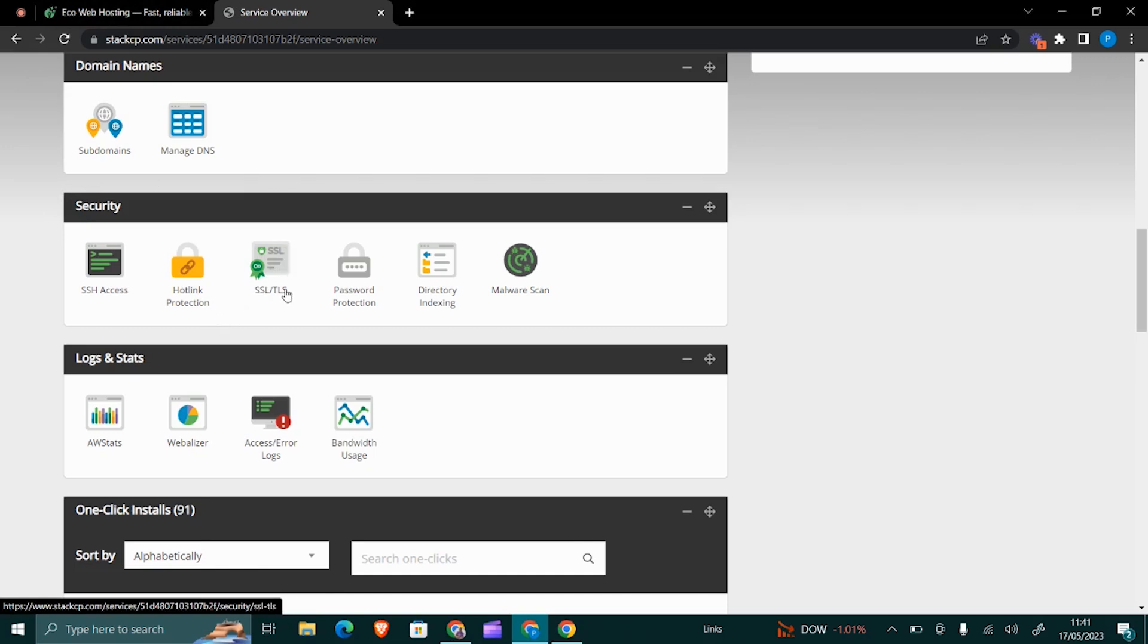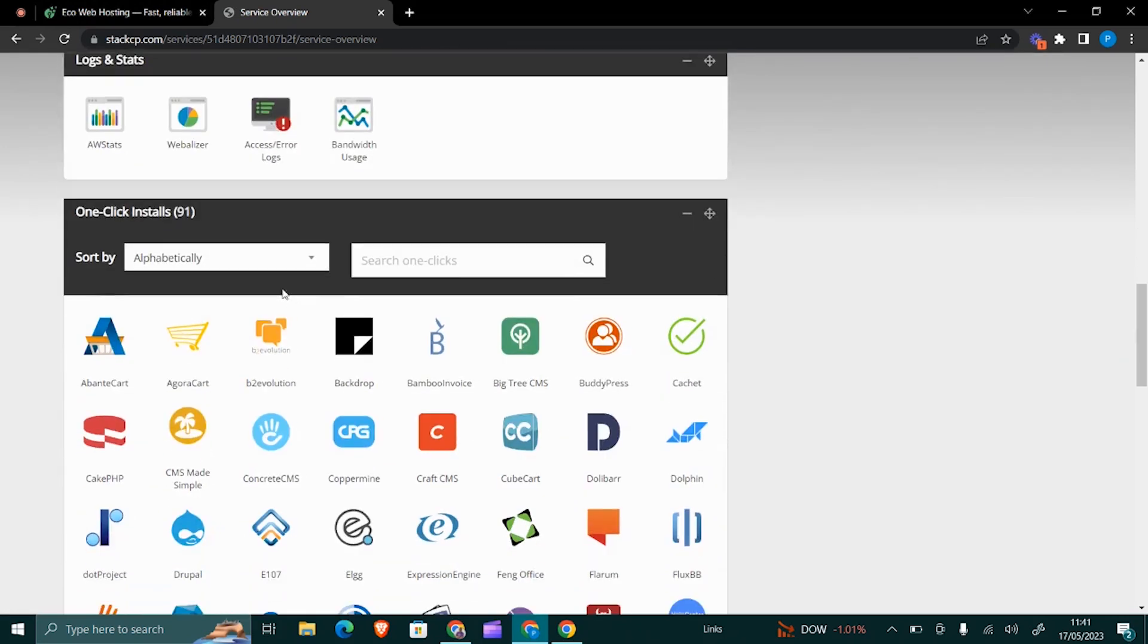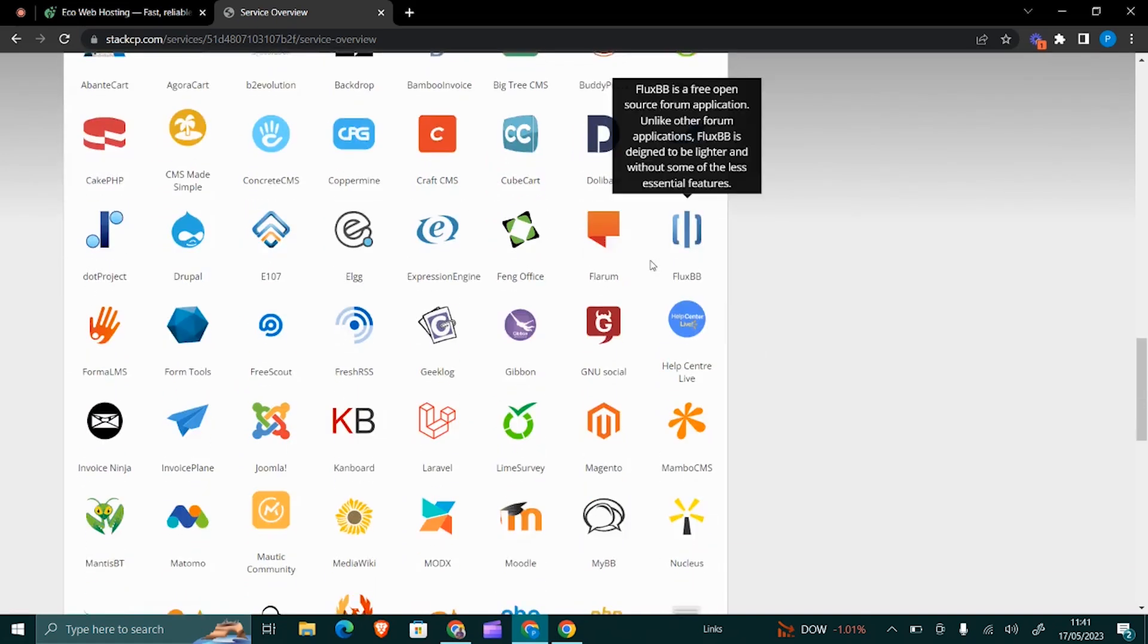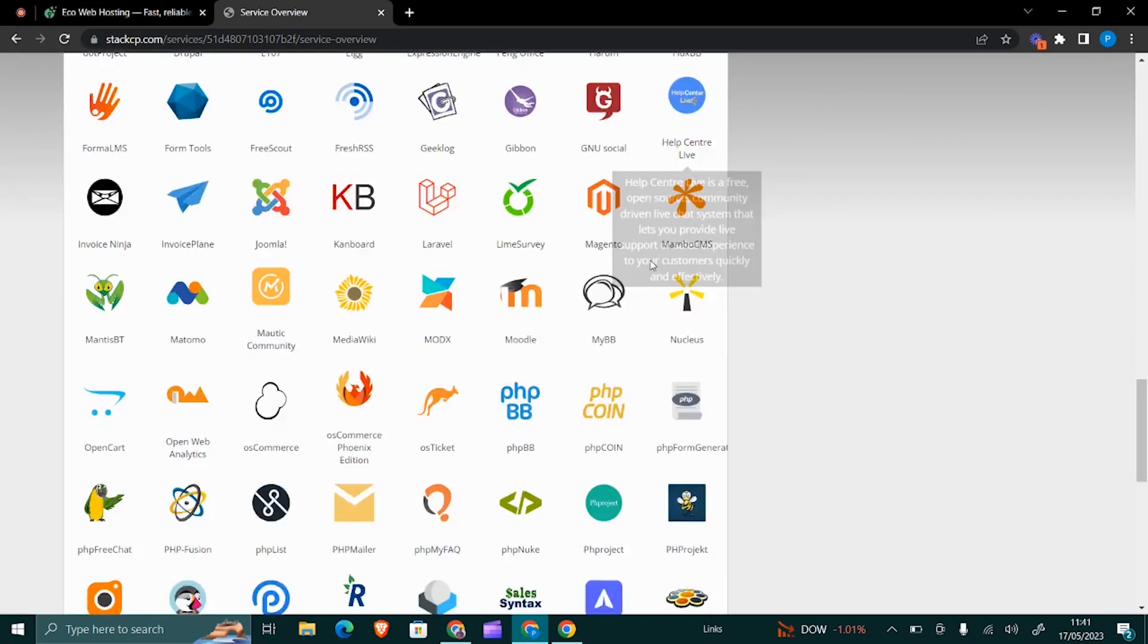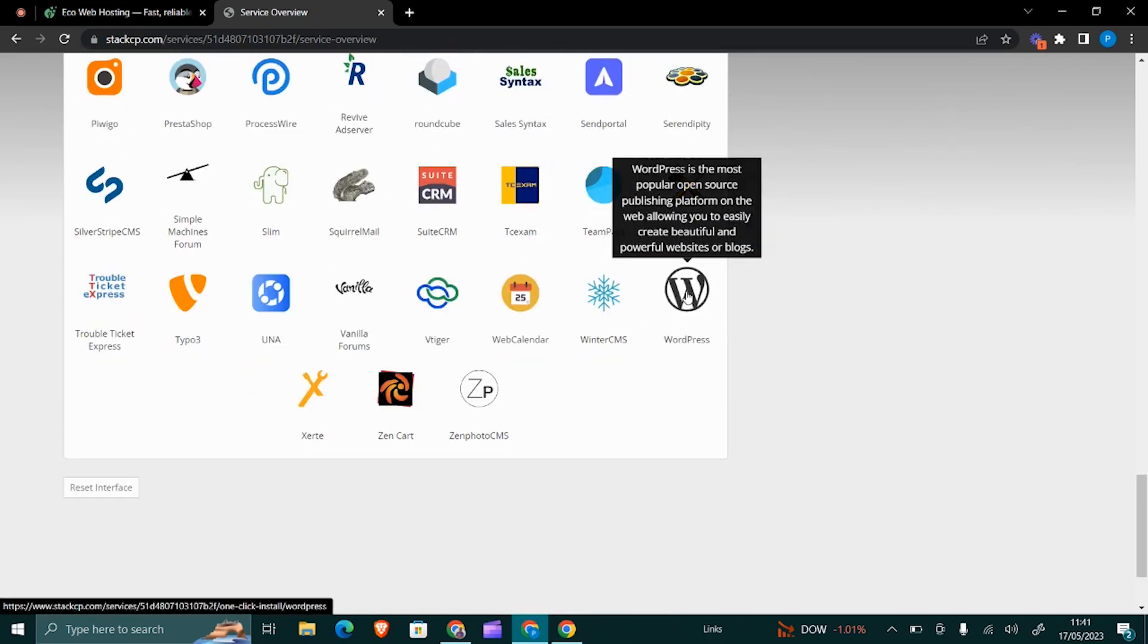Now when it comes to installing WordPress, WordPress is provided here under the One Click Installs. There are 91 of them, so just scroll down till where you see the WordPress logo. That is here—click on it.